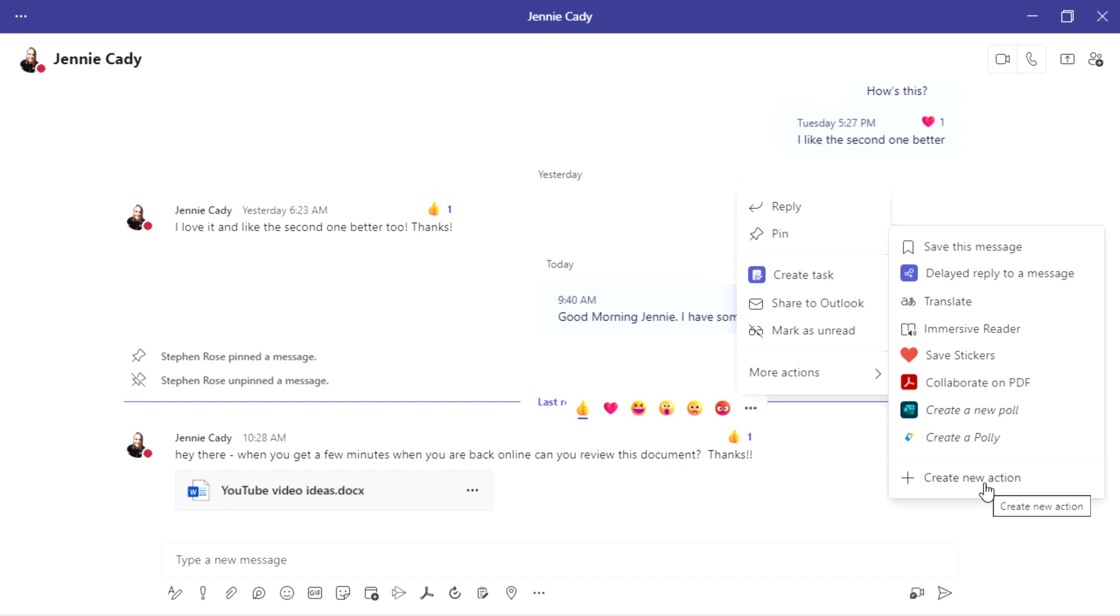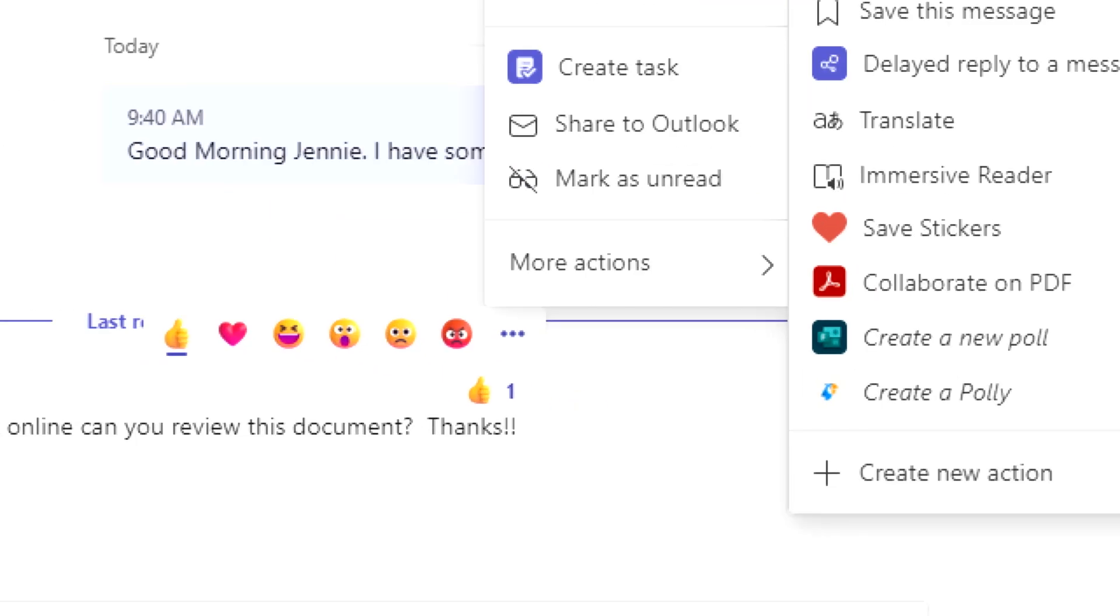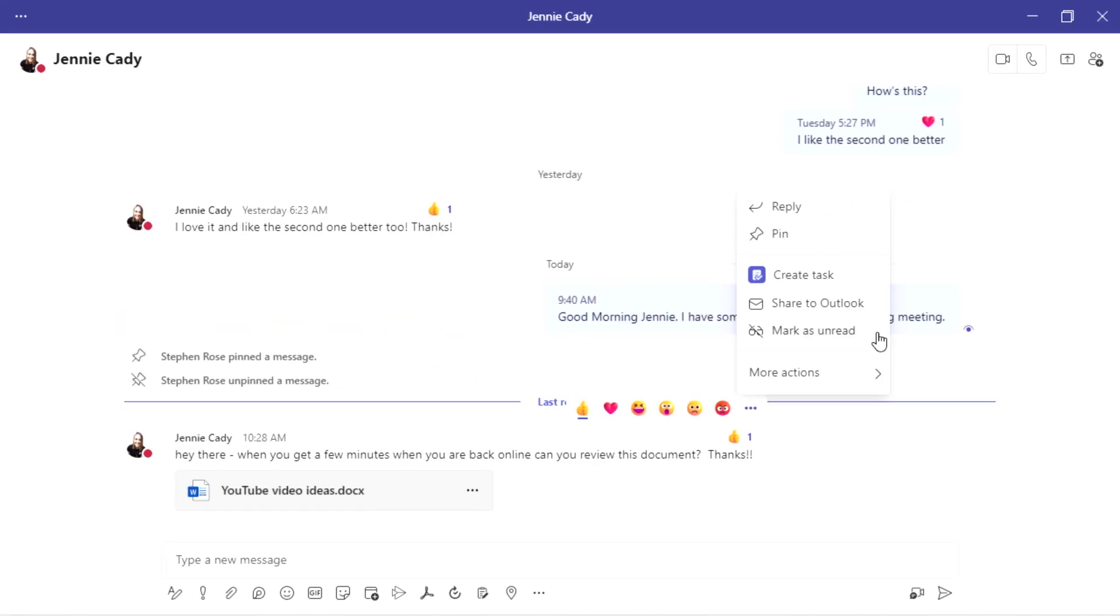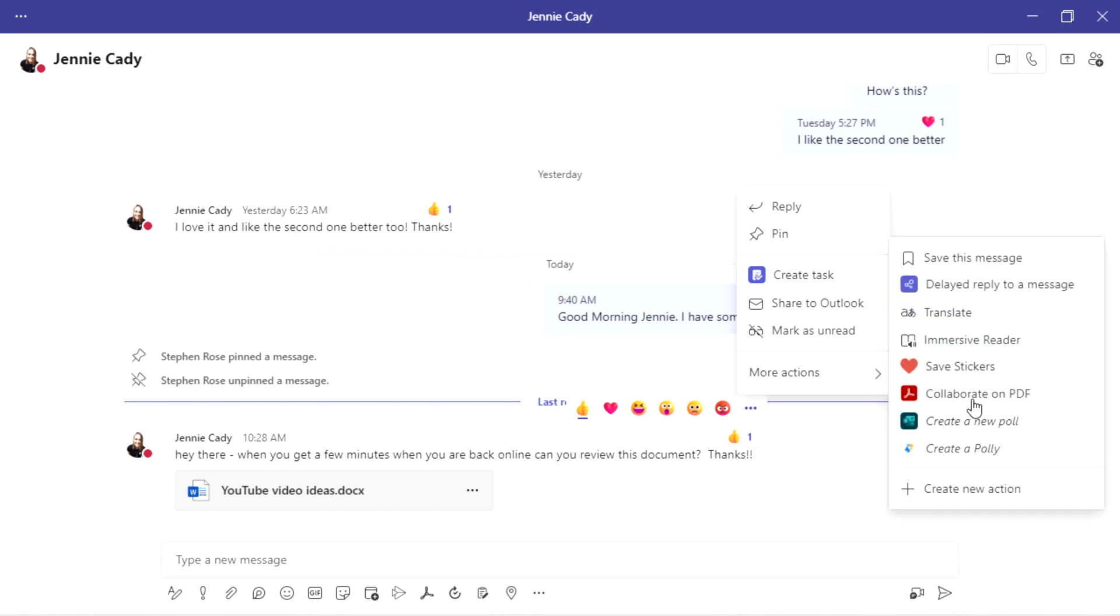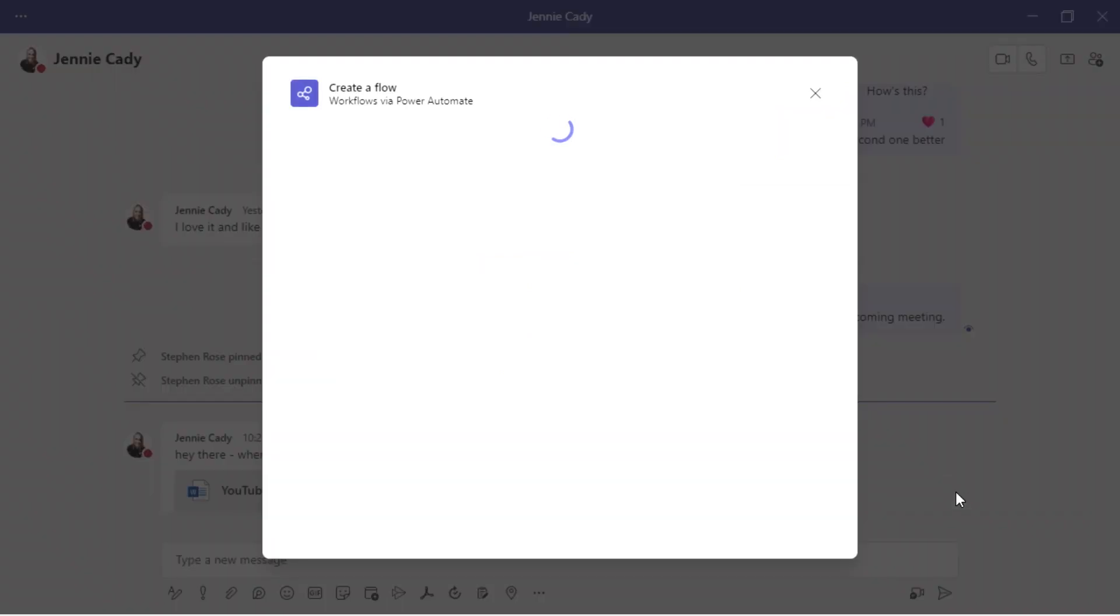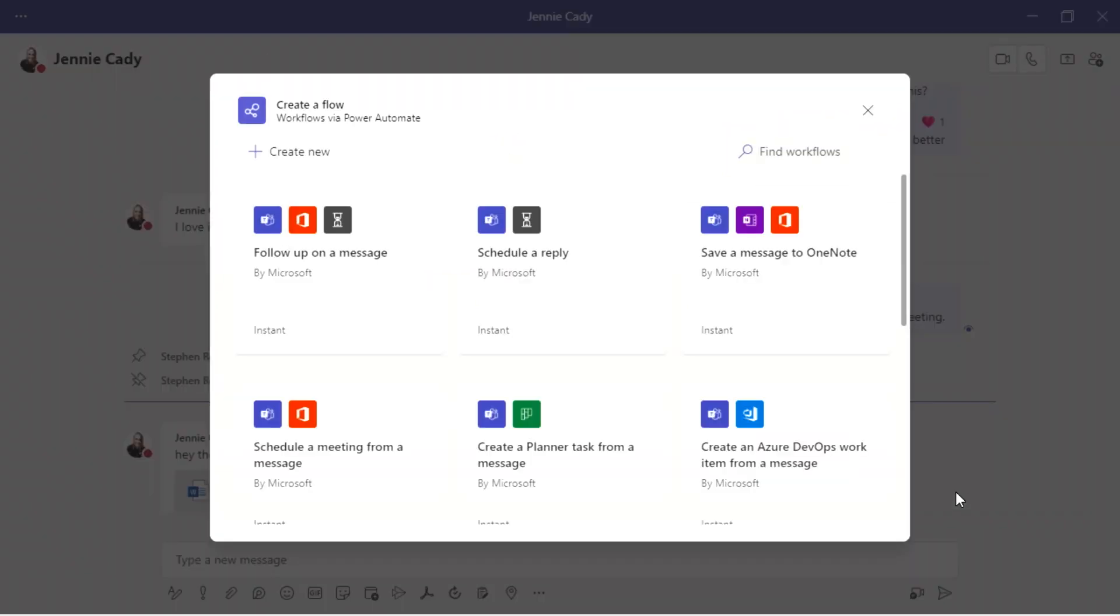What's great is I'm going to go down here to create a new action. Now I've already created it and that's fine, but I'll show you how to do it. It's really easy. Go to create new action. It's going to take you to our Microsoft flow templates. And there are tons.